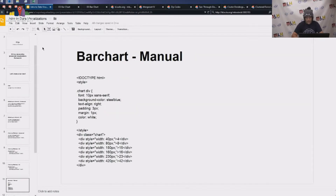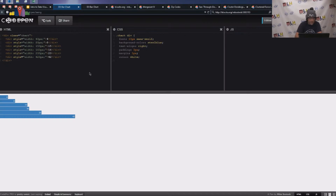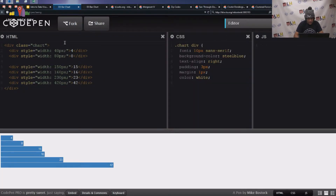Let's go ahead and look at what a manual bar chart looks like. This is a pretty standard bar chart — I have my CSS and my HTML, and it's pure CSS and HTML. You can see there's no JavaScript here. The width of the bars is being defined manually.